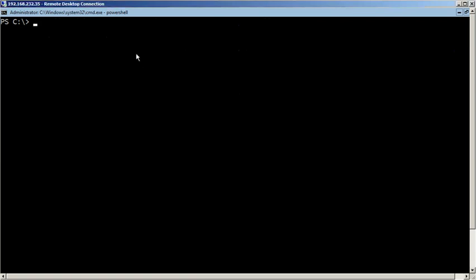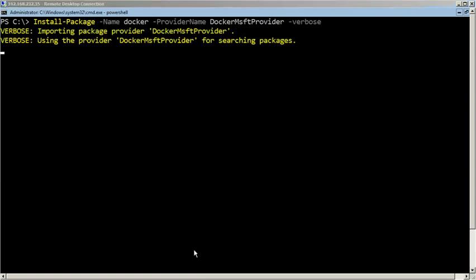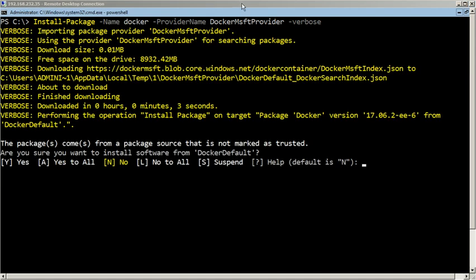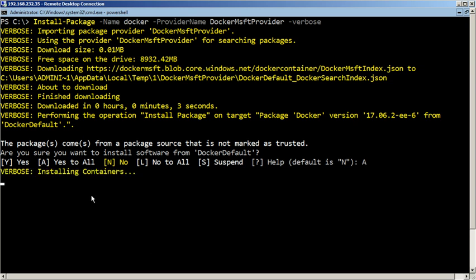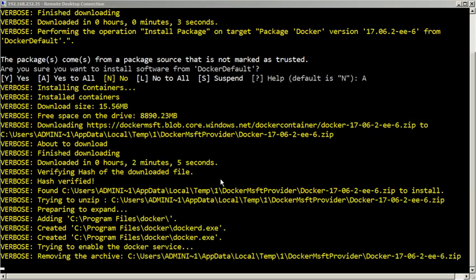Install the Docker service using Install Package command. Type A and press Enter to trust the Docker package. It will install the Windows container feature along with Docker service in the server. We need to reboot the server to complete the installation process.